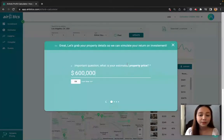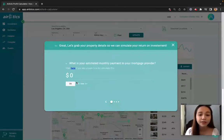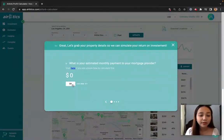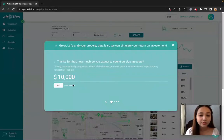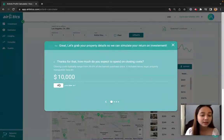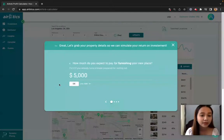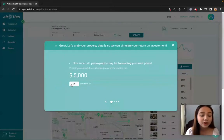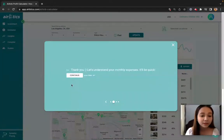So, what is your estimated property price? Let's say $600,000. Mortgage provider. How much do you expect to spend on closing costs? $10,000. Furnishing costs.